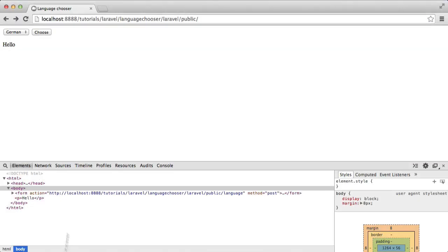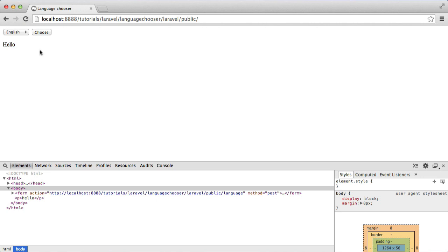Let's do this now. I'm going to hit German and click choose. Nothing's actually happened because what we're not doing is somewhere in our application, we need to use the set locale method on the lang model.